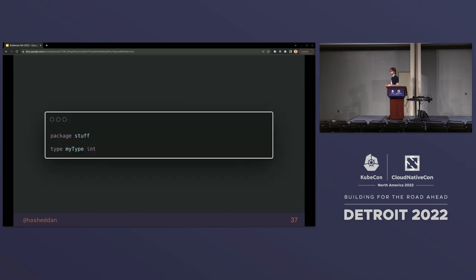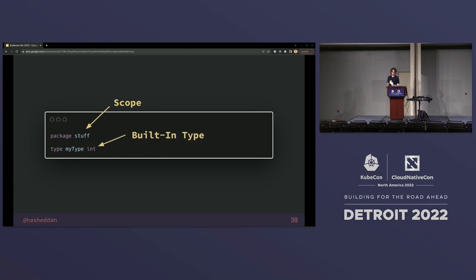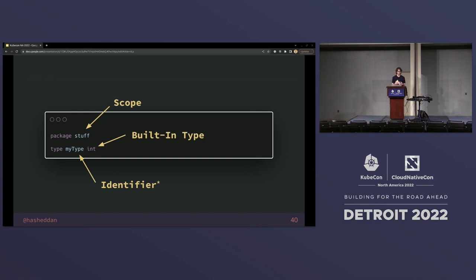What does a very simple type declaration look like in Go? Here we're defining a 'mytype' type as an alias for an integer. Int specifies how the data is structured, but we might define additional behavior attached to this type, put it in a scope — for instance, in the 'stuff' package. The package is the scope in which we're defining this type. We're using a built-in type, providing an identifier that says when this type gets instantiated it needs to adhere to certain restrictions. The identifier shown has an asterisk — we'll talk about why that's not the full identifier in just a moment.